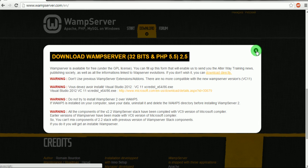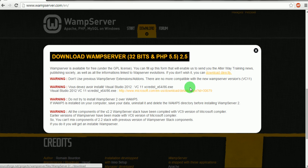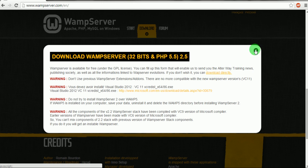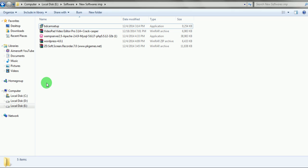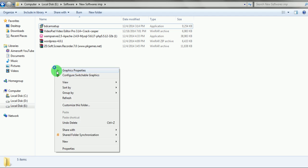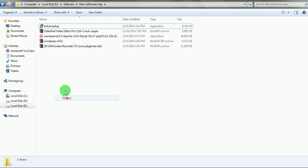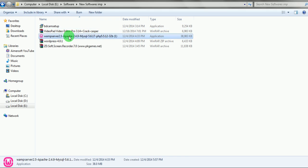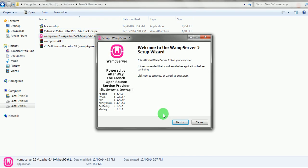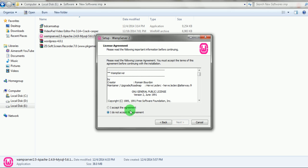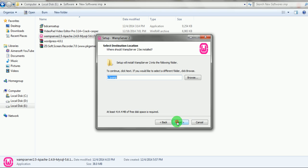So you have to just click here and then the download will begin. After that, go to the folder where you have downloaded WAMP server, double-click on it, click next, I accept the agreement